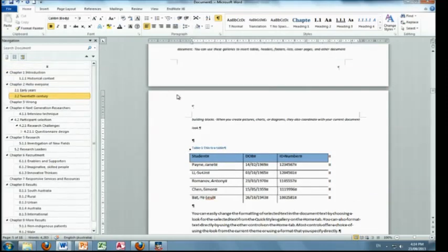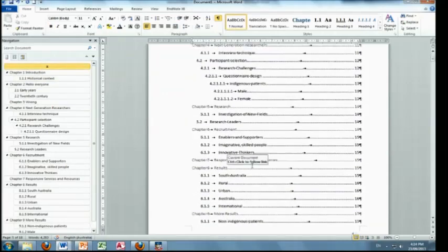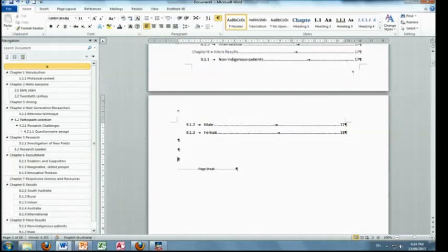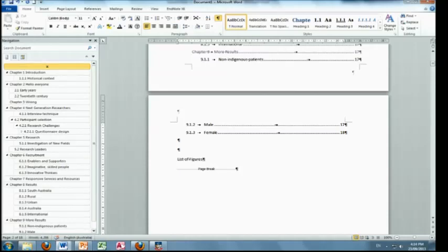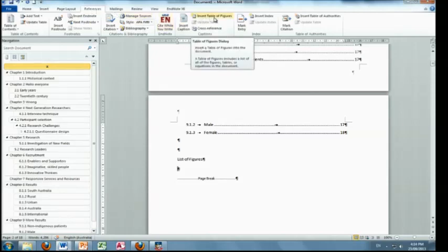So let's go back here and insert another, say, list of figures. References tab, insert table of figures. Click it.